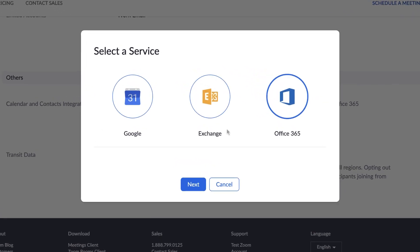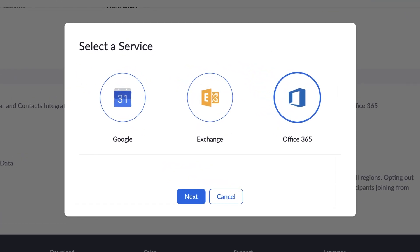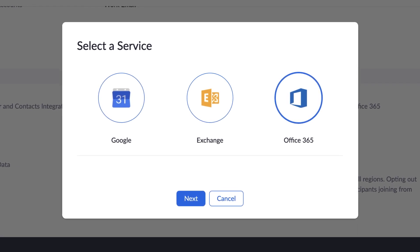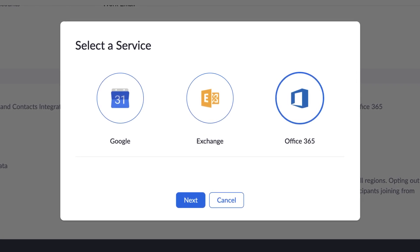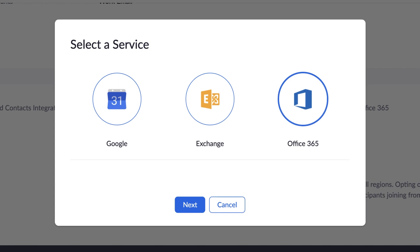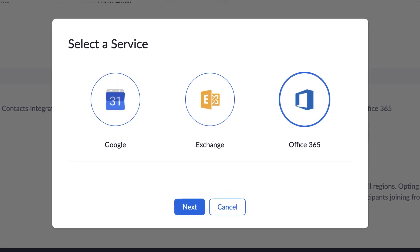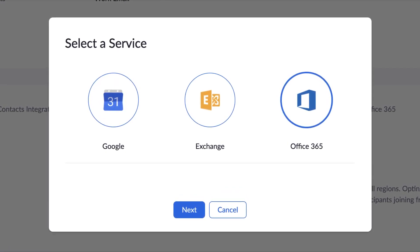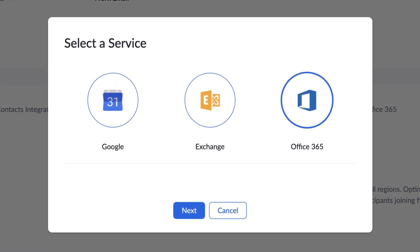Zoom supports syncing with Google Calendar, Microsoft Exchange, and Microsoft Office 365. Once you have connected Zoom with one of these services, you can now quickly find a contact and get a call going in a flash.